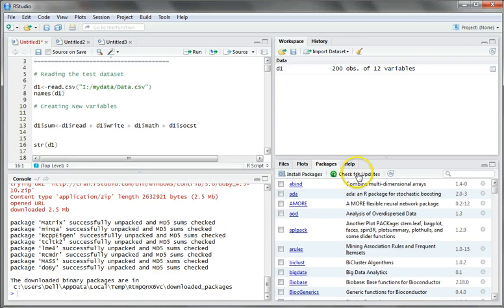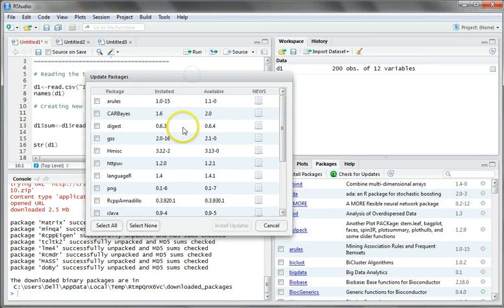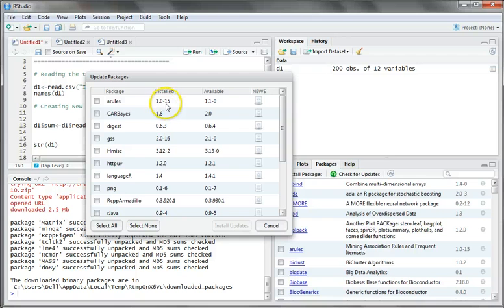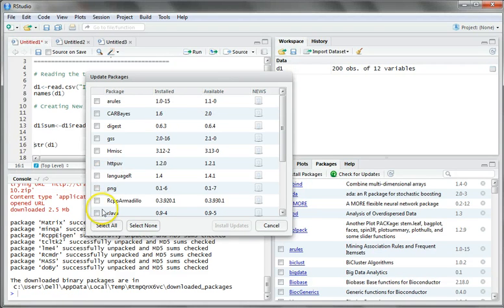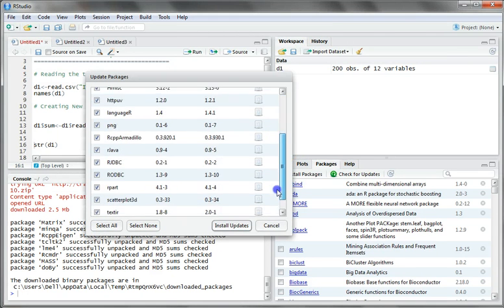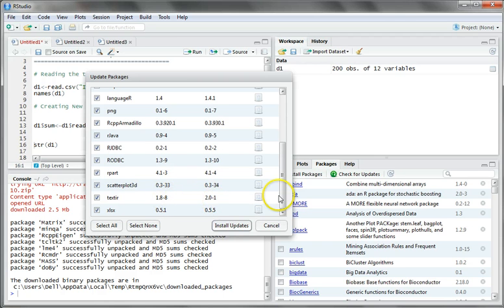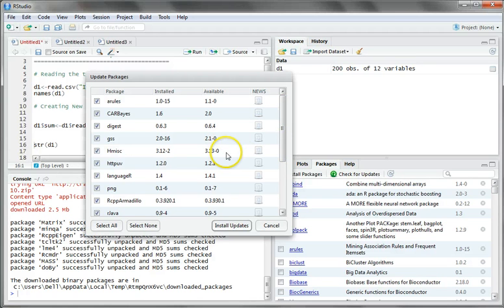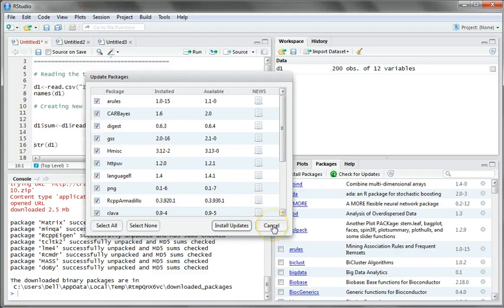The second important feature is checking for updates. For example, the 'arules' package (association rules) that I installed was version 1.5, but the most recent updated version is 1.1. You can select all packages available for update to upgrade from the older version to the most advanced package. Once you click install updates, the system will automatically install all updated packages on your system.